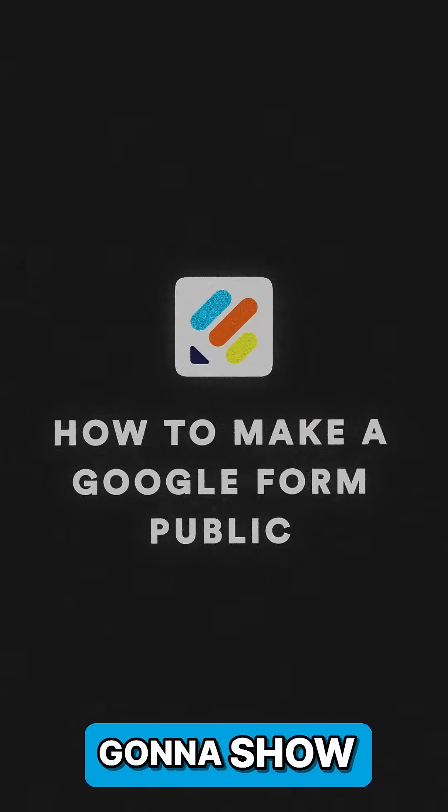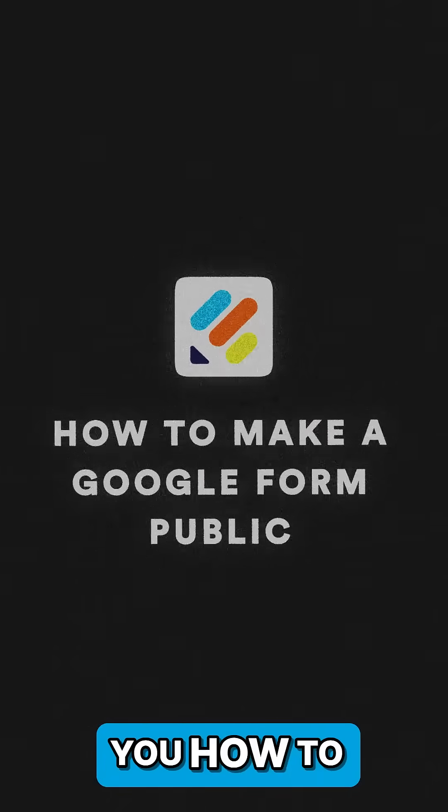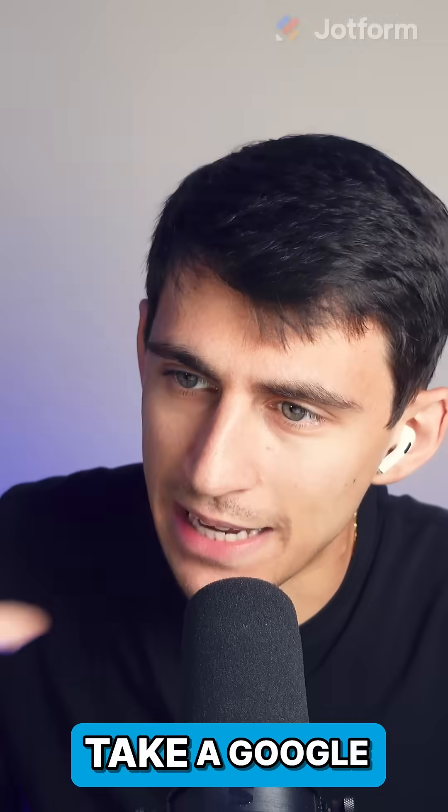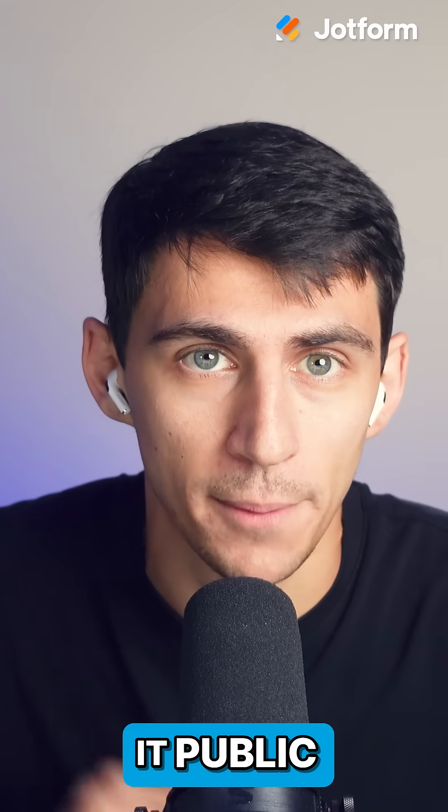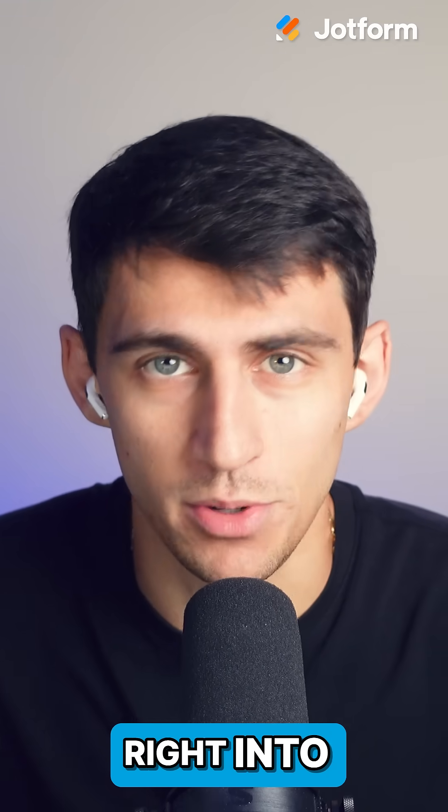In this video, I'm going to show you how to take a Google Form and make it public. Let's dive right into it.